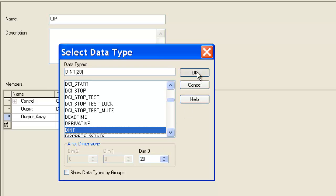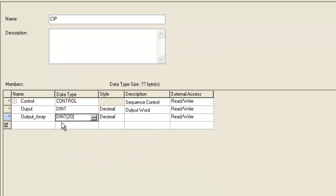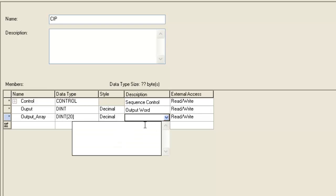Fairly simple, right? So, we made that 20 elements long, and we'll give it a description, our output array, just like our tag name.